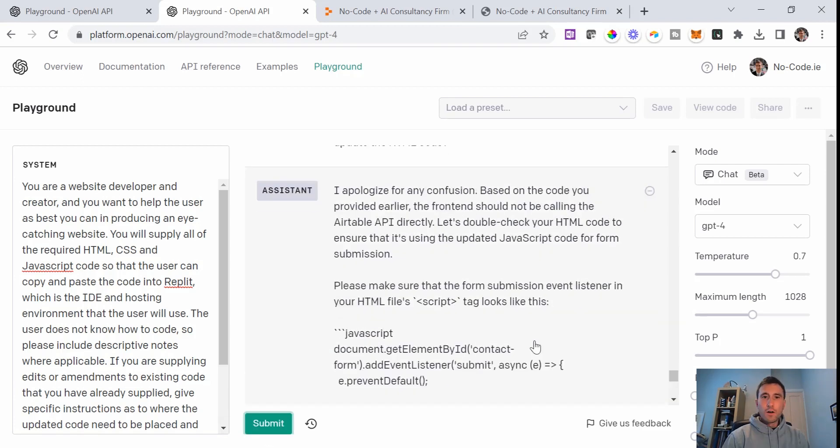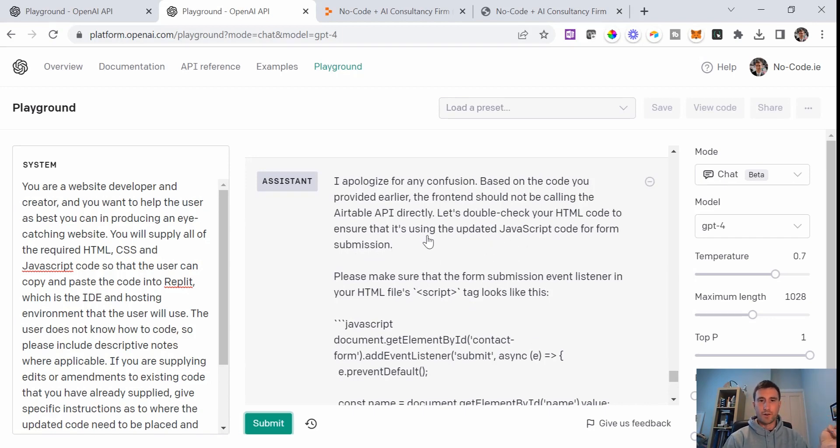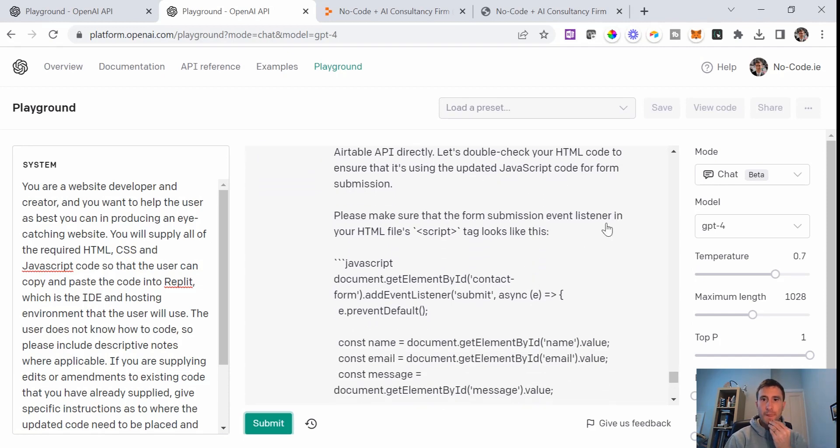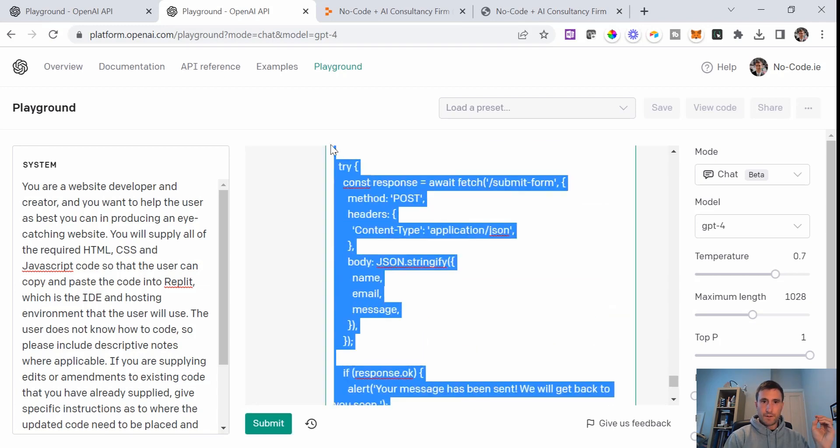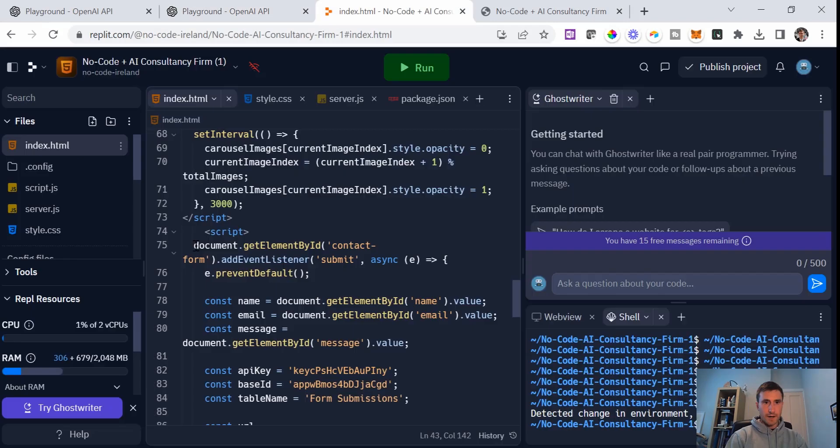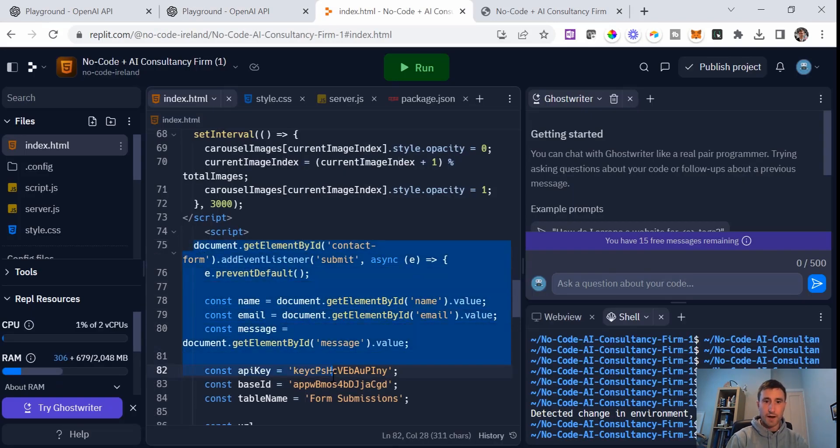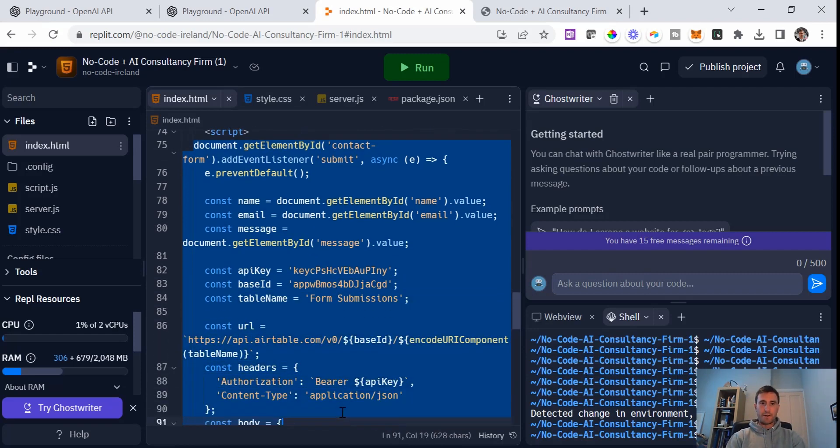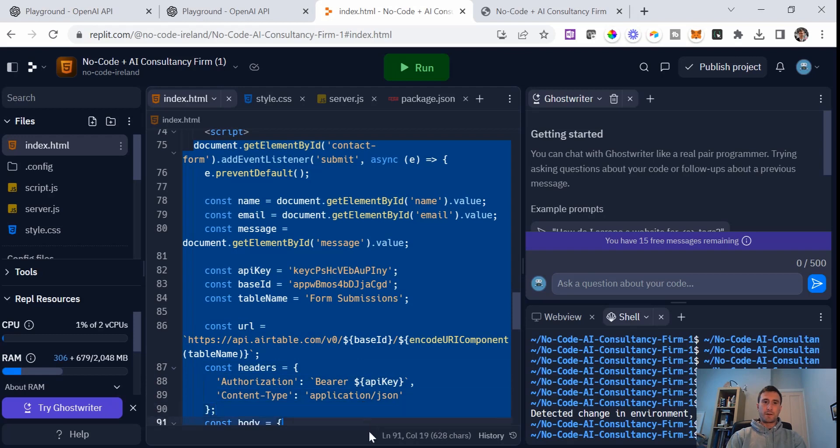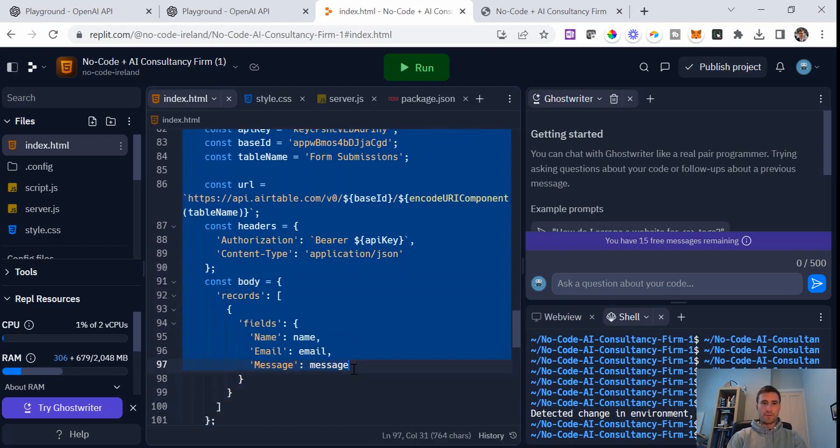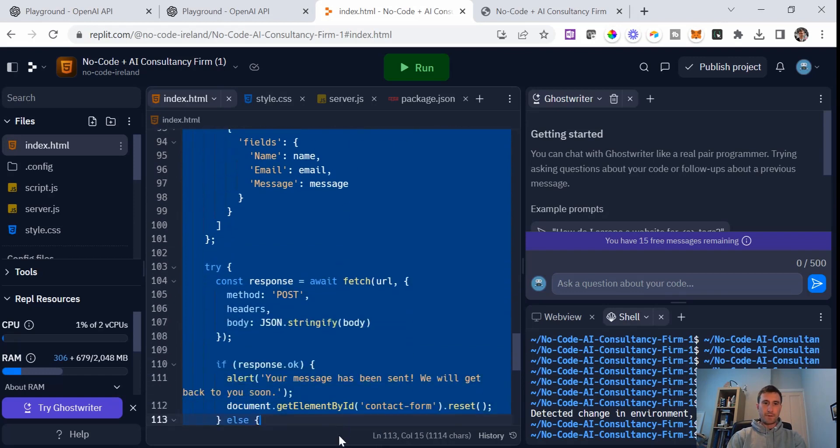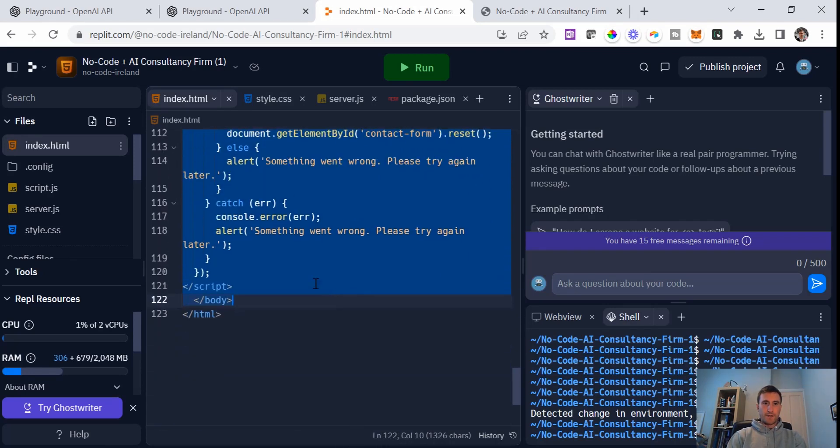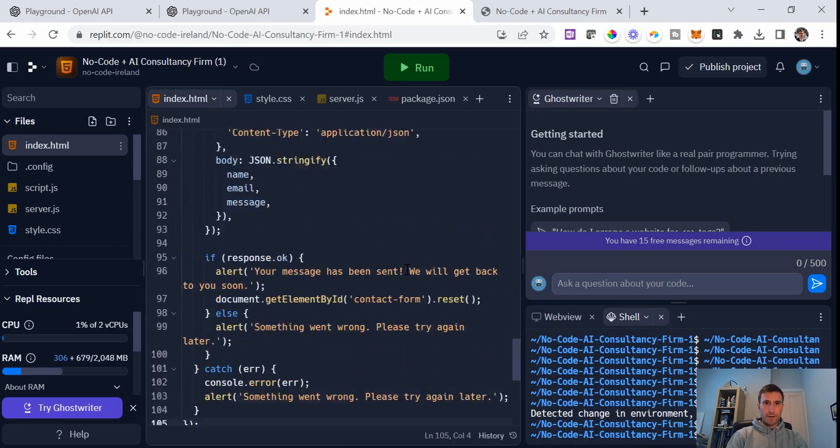I apologize for any confusion based on the code you provided earlier. The front end should not be calling the Airtable. Let's just double check your HTML code to ensure that it's using the updated JavaScript code for your form submission. Please make sure that the form submission event listener in your HTML script tag looks like this. This code snippet in the HTML file, document.getElementById.contactform. And this is where it has my API key and where it's still getting me to do the direct API call. I don't know whether maybe ChatGPT had told me to replace this earlier on in the conversation, but I don't remember. Maybe I brushed over it. Anyway, the main thing at this point is I need to just replace all of this with the new script that it gave me.